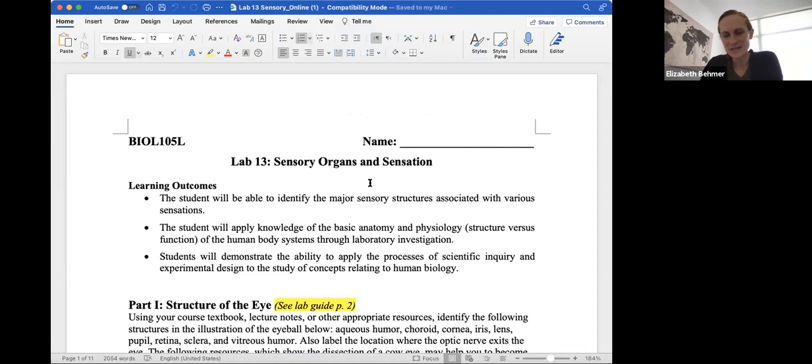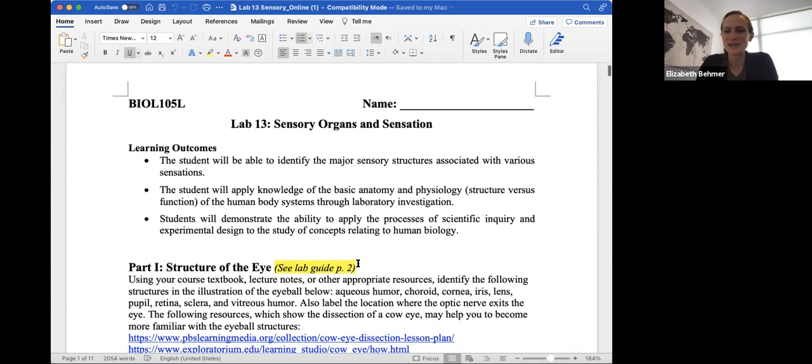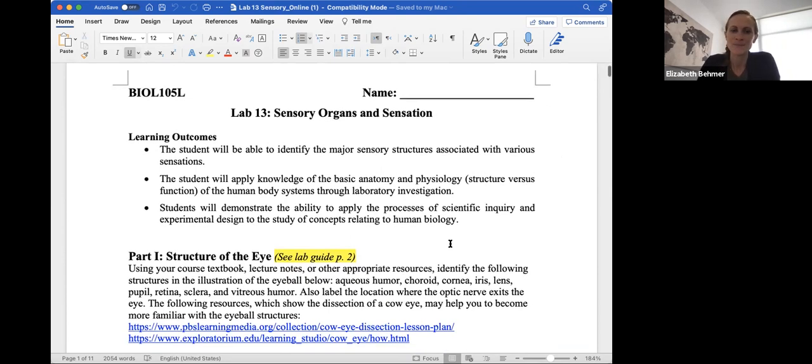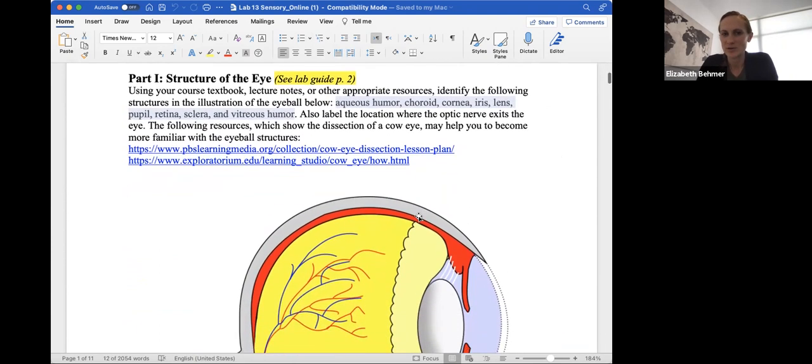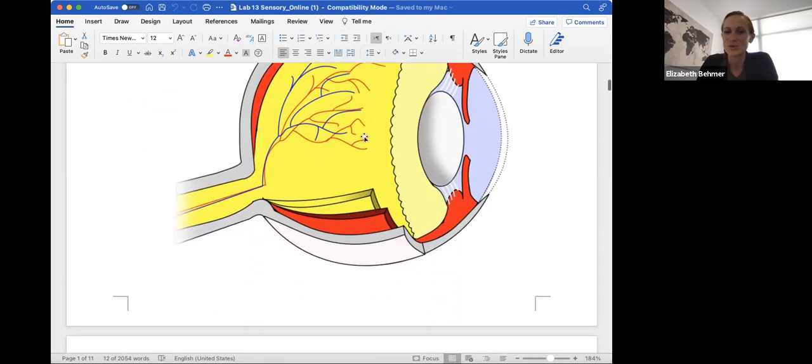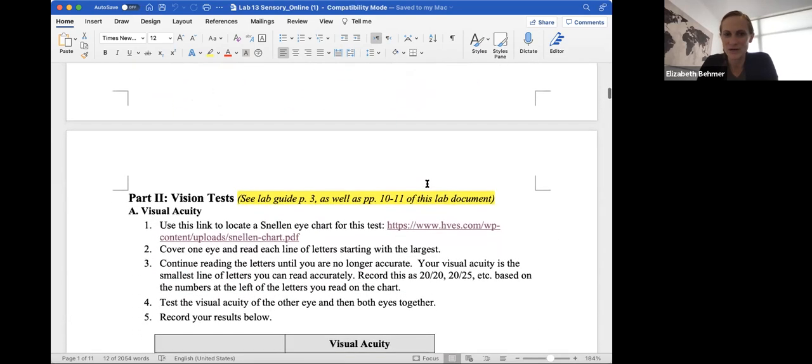This is kind of an in-depth lab and it asks you to perform a lot of these tests the best you can. If you have a sibling or a friend that can help you, that's even better. The special senses are a part of your nervous system and we'll be going over sensory organs like the ear and the eye and testing these senses. So the first part is to identify the following structures of the eye. You can use your lecture notes or other appropriate resources. You can also view the dissection of the cow eye as you become more familiar with eye structures.